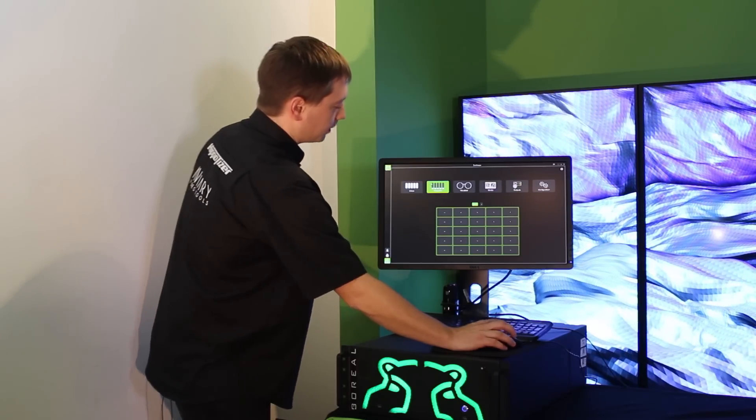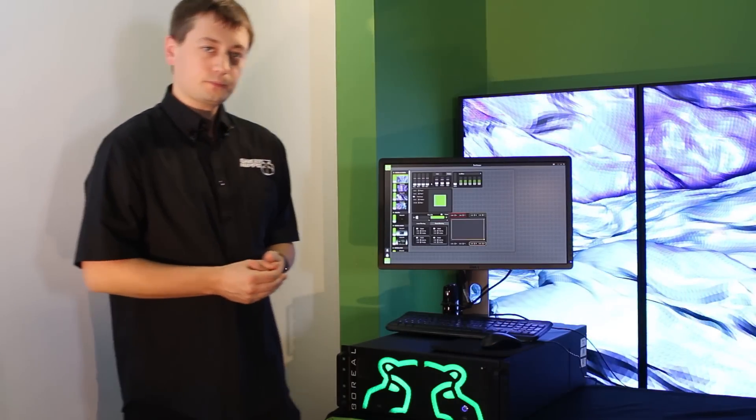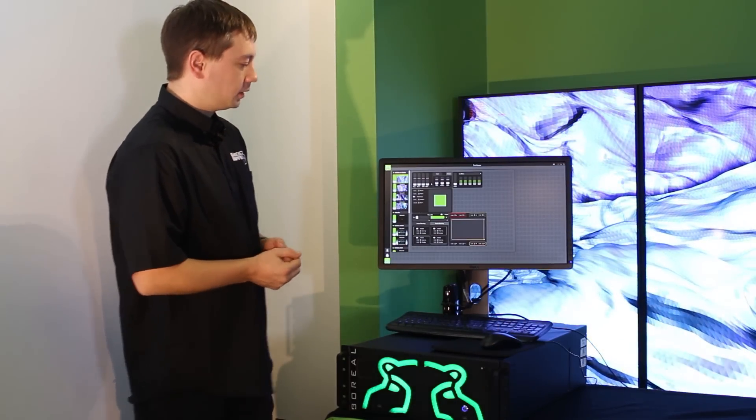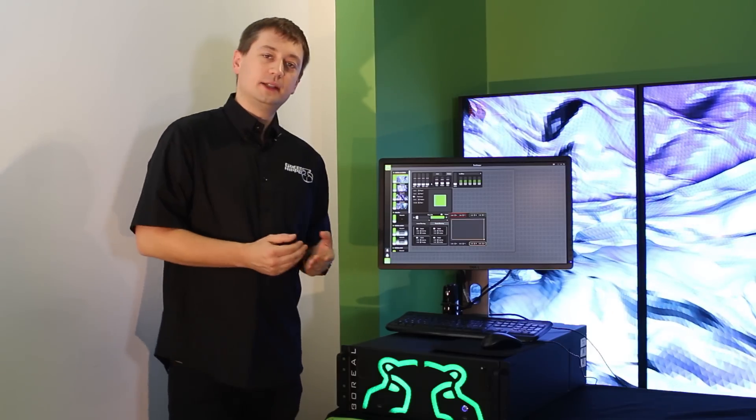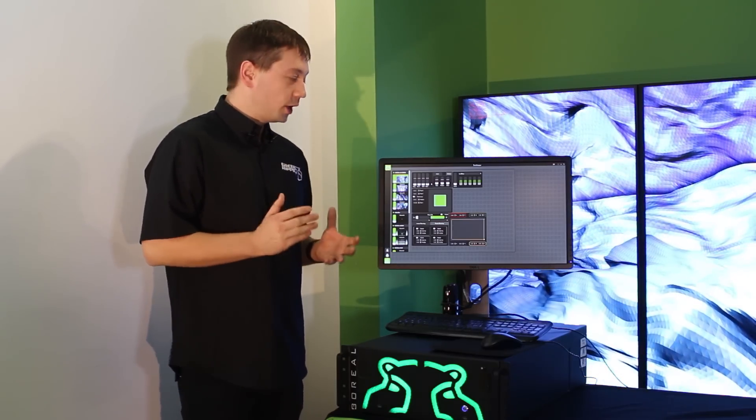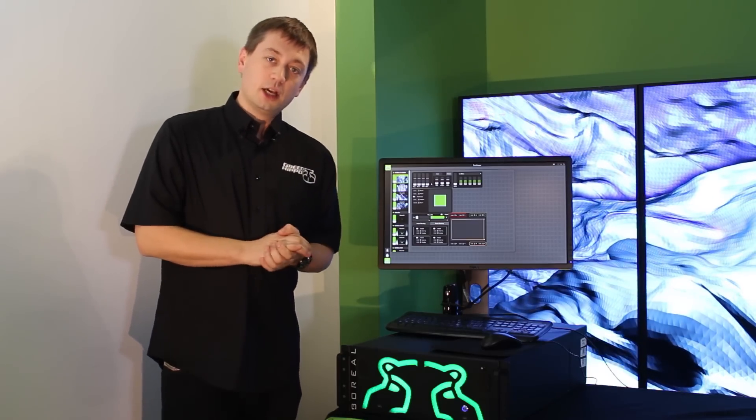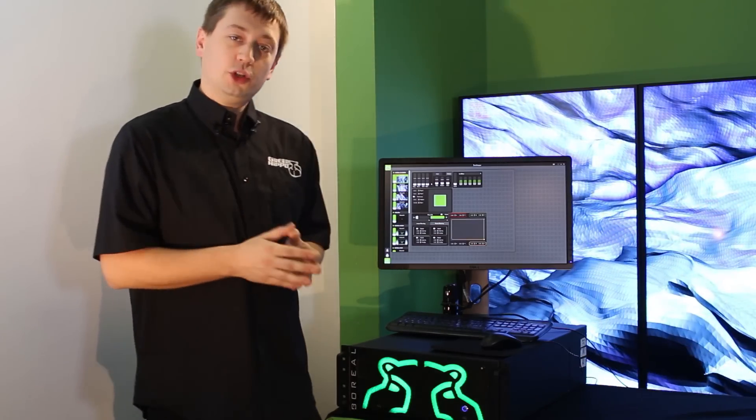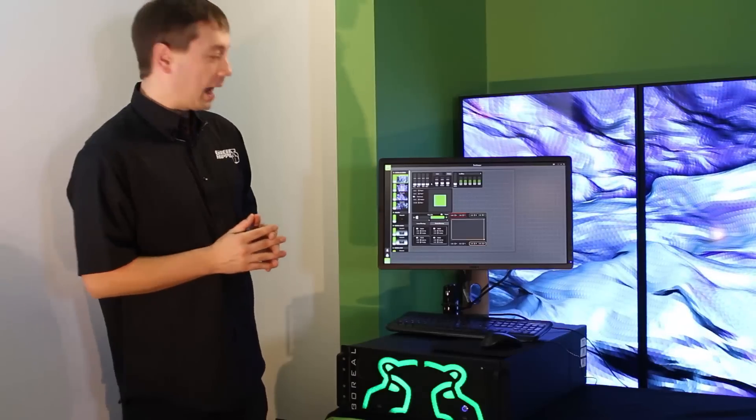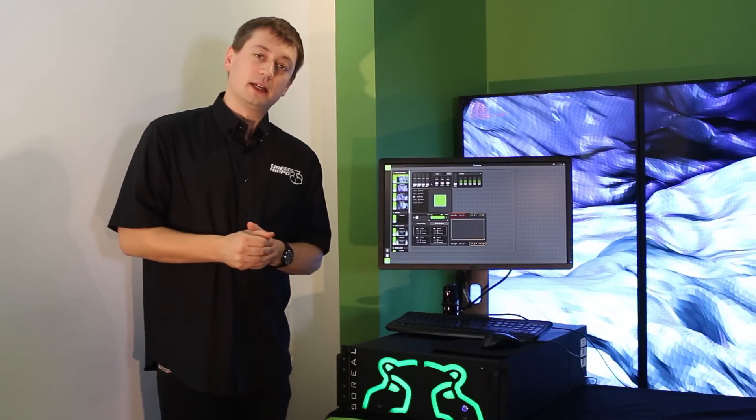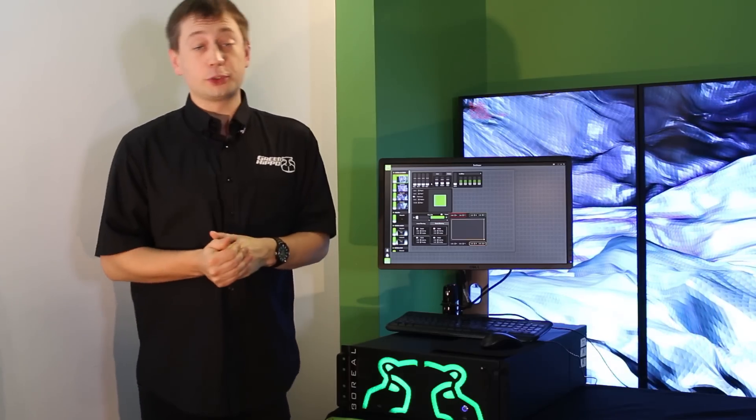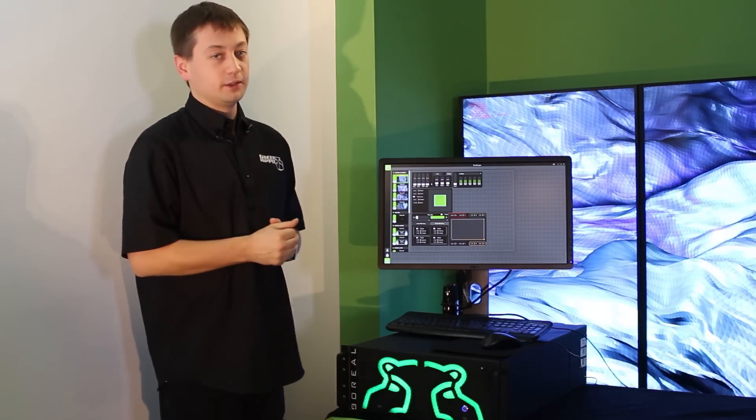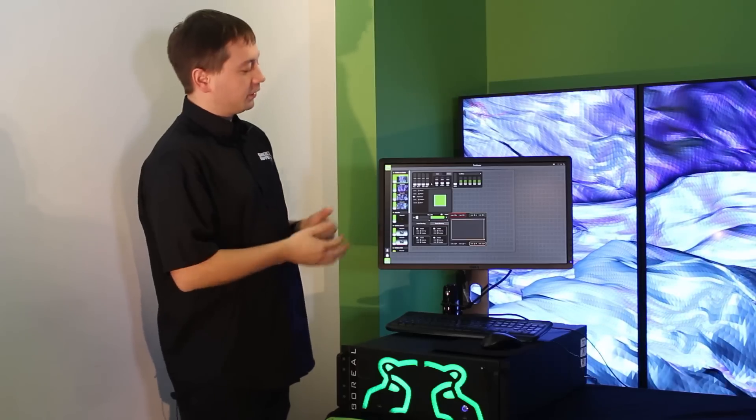Next comes our viewports. In Hippotizer version 4, we natively support splitters. So when using an external splitting device, you can determine exactly what you want that output to do. Perhaps you want to spread a multiple output splitter across multiple projectors in the same way we could in version 3.